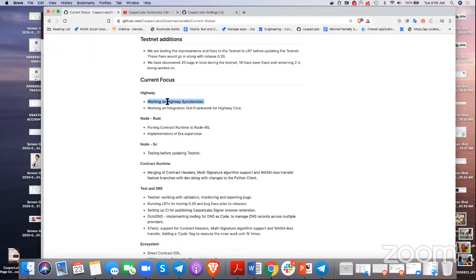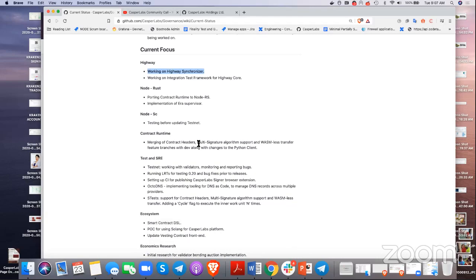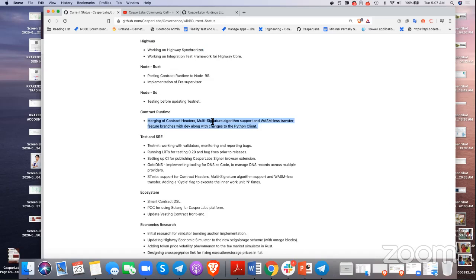We're also implementing the highway synchronizer — that's to have all the nodes and the consensus come to the same state, basically synchronize their state. We're also working on merging of contract headers and multi-signature algorithm support.